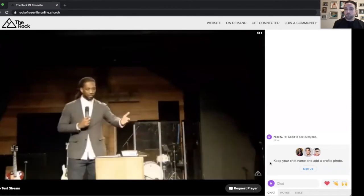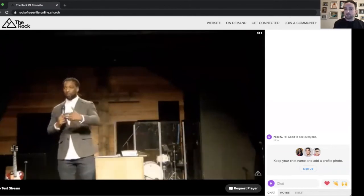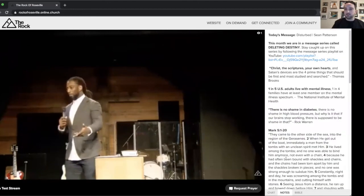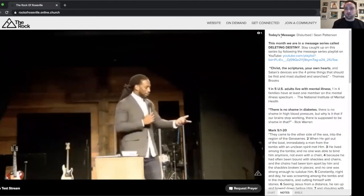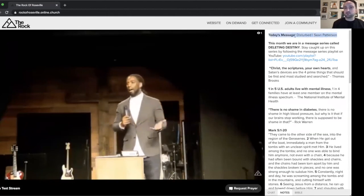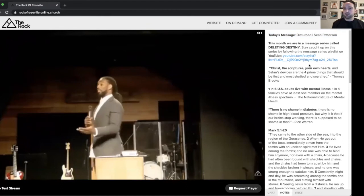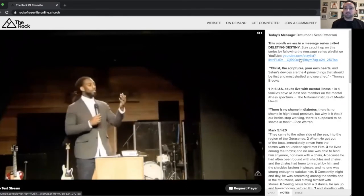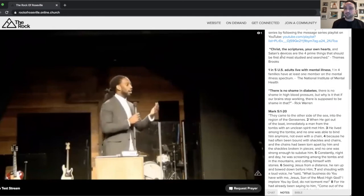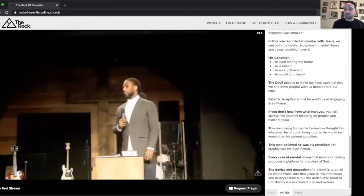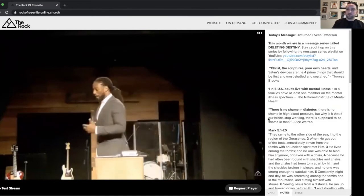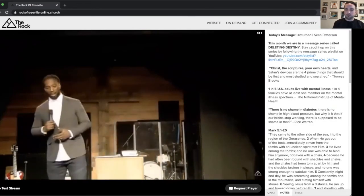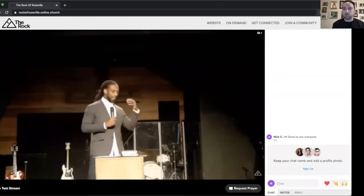So some other cool features about this is you can look at notes. So as you're watching along the video, you can see all of the different service notes. So as I said, this is one of Sean's messages from a recent service called Disturbed, as well as links to the previous sermon videos in this series, key scriptures and stats that he talks about. So you can easily go between the chat and the sermon notes as you're watching.